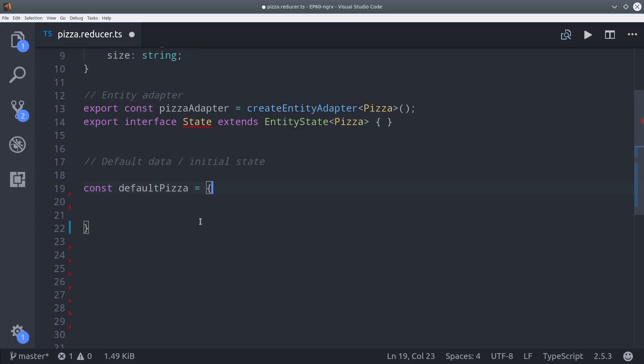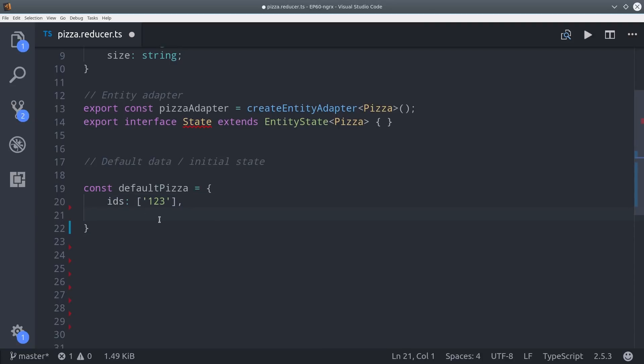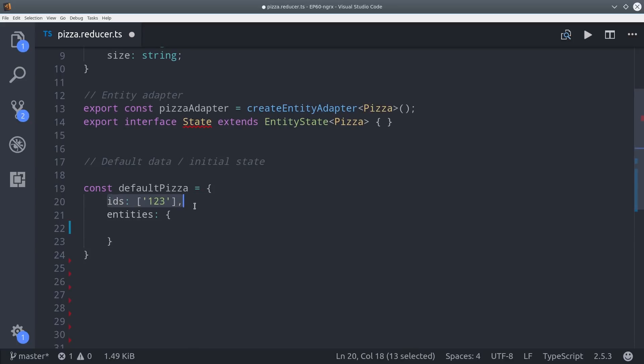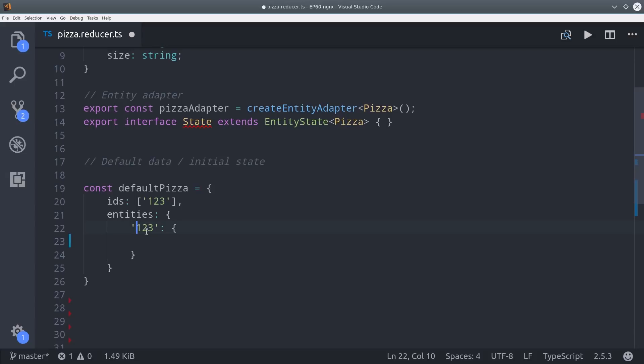The entity state is just an interface that gives our data a consistent structure. First we have an array of IDs, and this makes it possible to order all of our entities. Then entities is an object where each key in that object corresponds to an ID in the array.